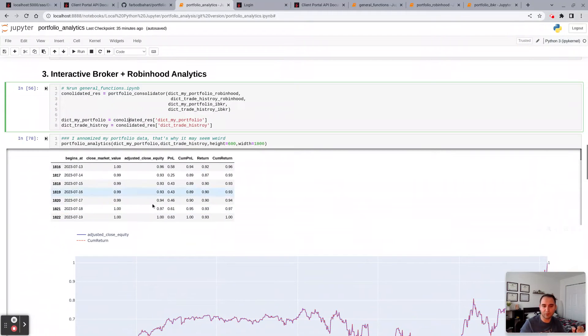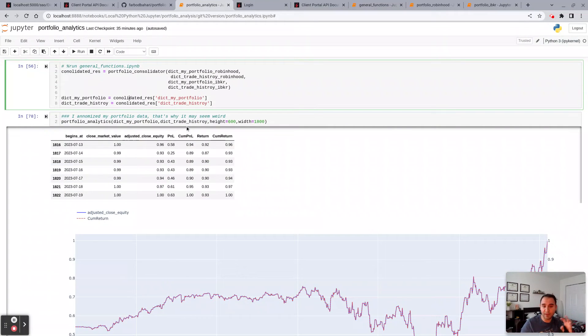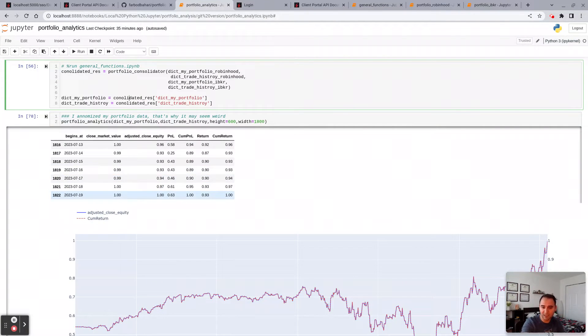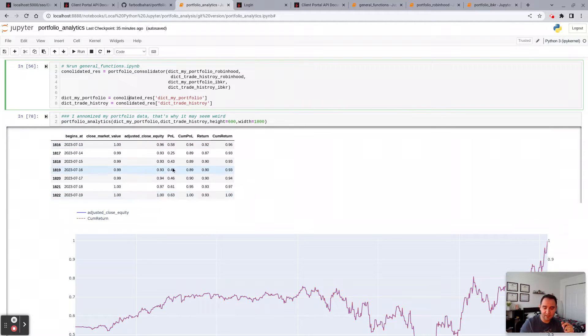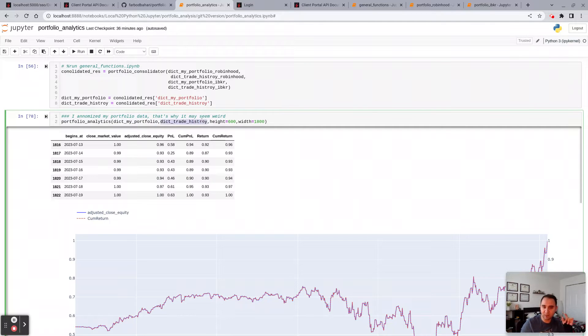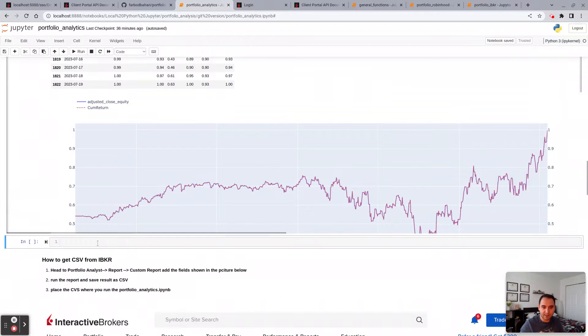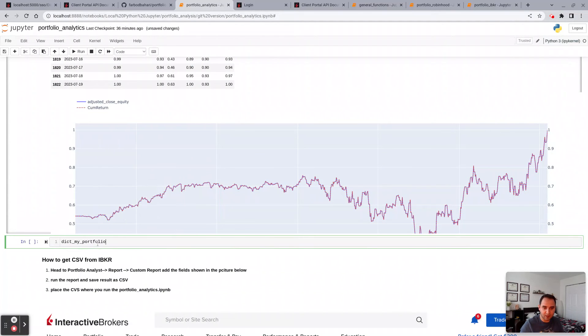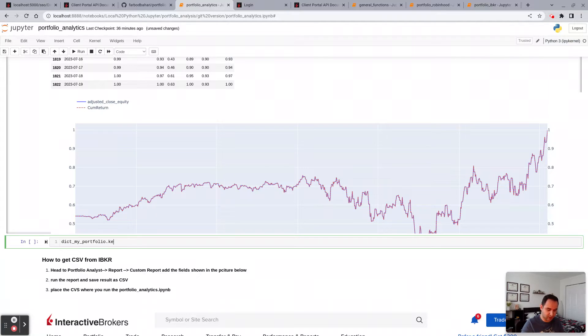So let me give you a quick walk-through of what it is. By the way, all this information you see in this section in the portfolio analytics are all accessible from these two dictionaries. This one has your trading information, this one has your portfolio holdings. So let's say you can just say portfolio.keys.